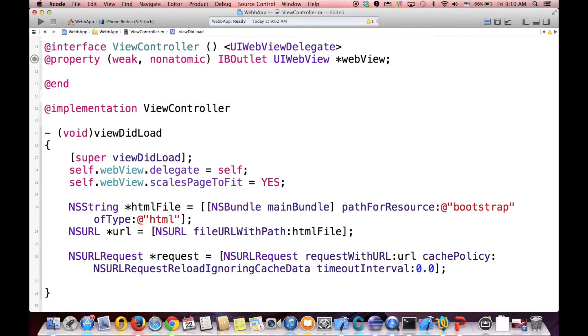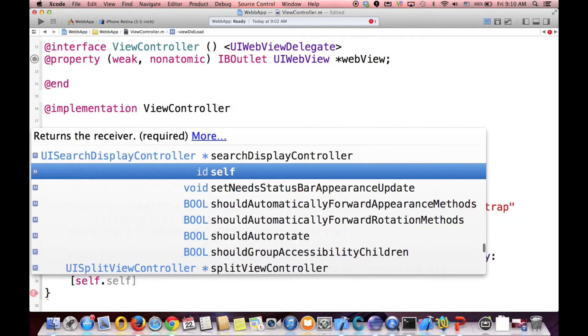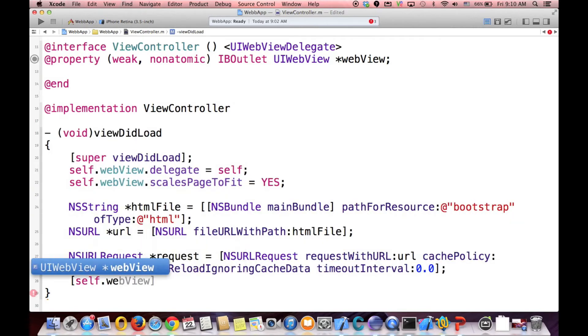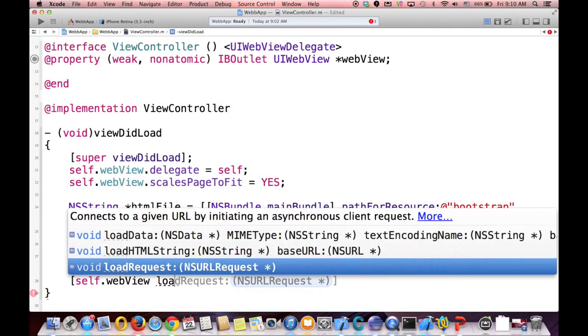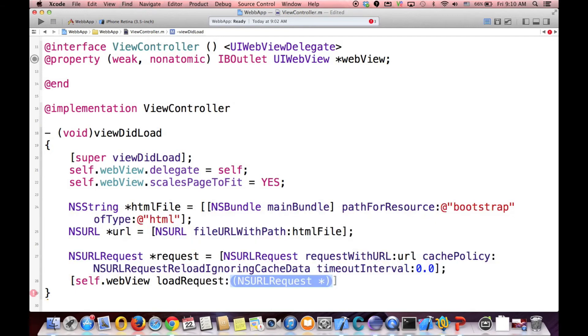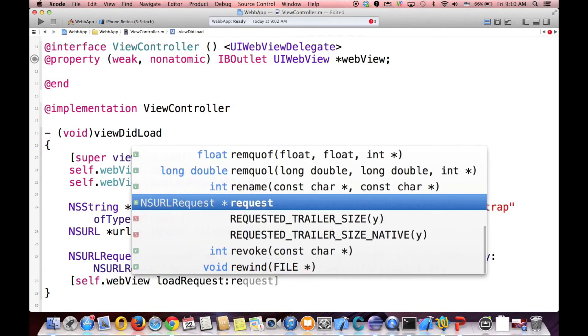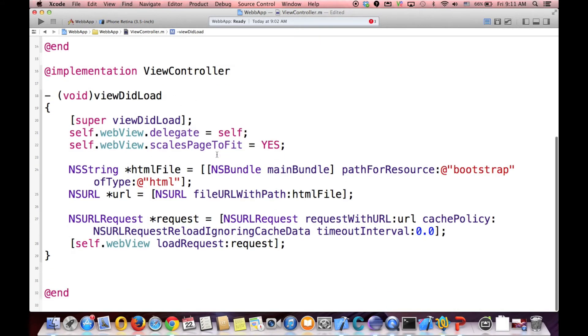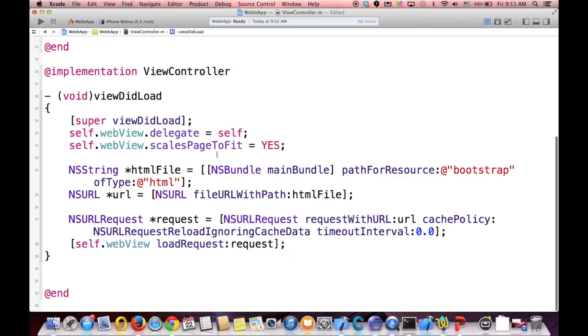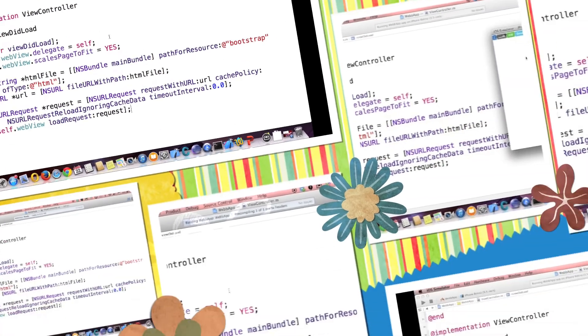And then the last thing that we have to do is send this request to our WebView. self.webView, loadRequest, and our request. That's all we have to do in order to have our web app. So let's run our application and see if it's working. Okay.